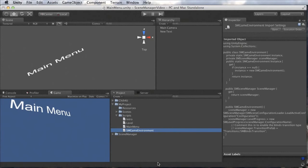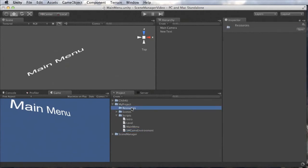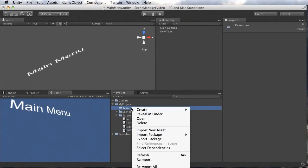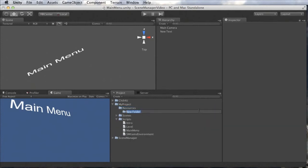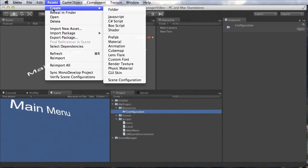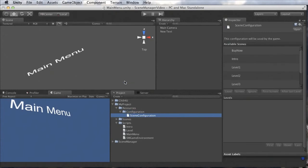Let's create this folder and put a configuration into it. We have a folder named MyProjectResources, and now we create a new folder named Configuration inside it. We can now create a Scene Configuration in this Configuration folder — go to Assets, Create, Scene Configuration — and there's our new Scene Configuration.